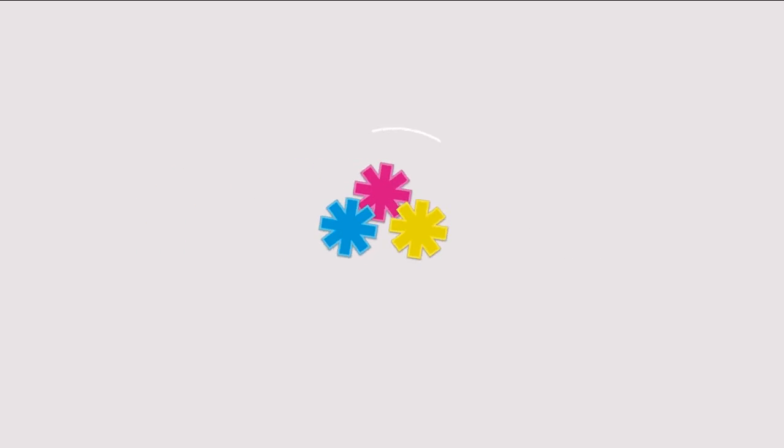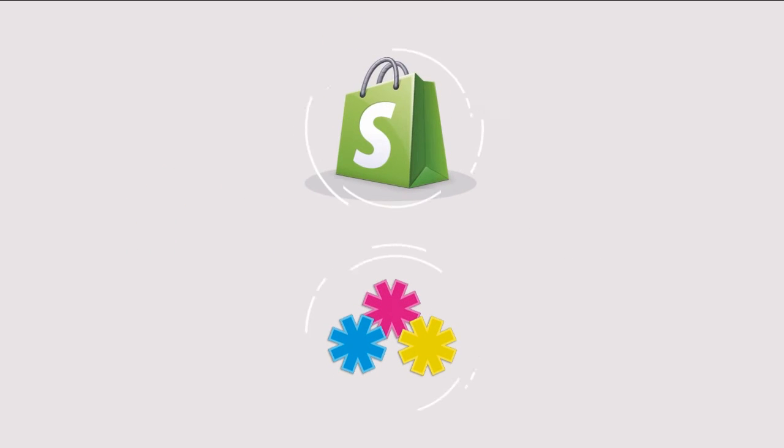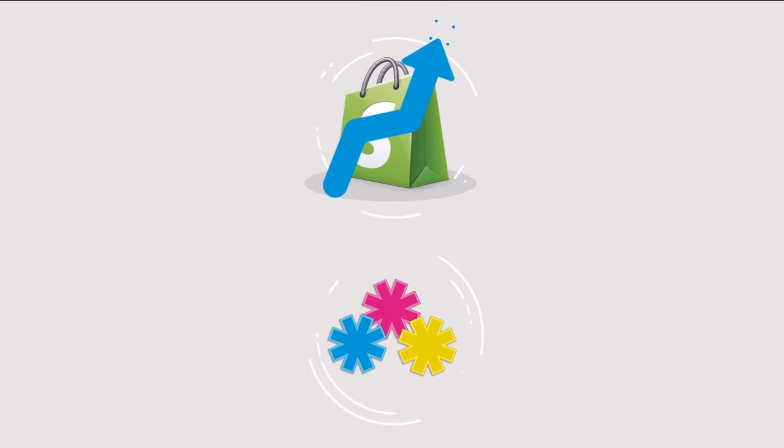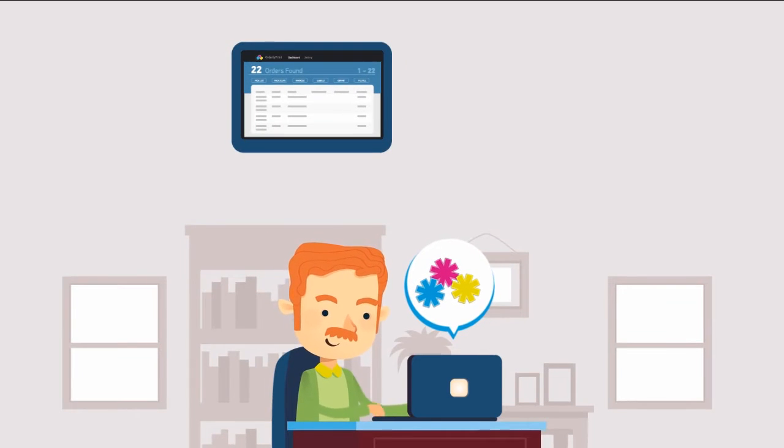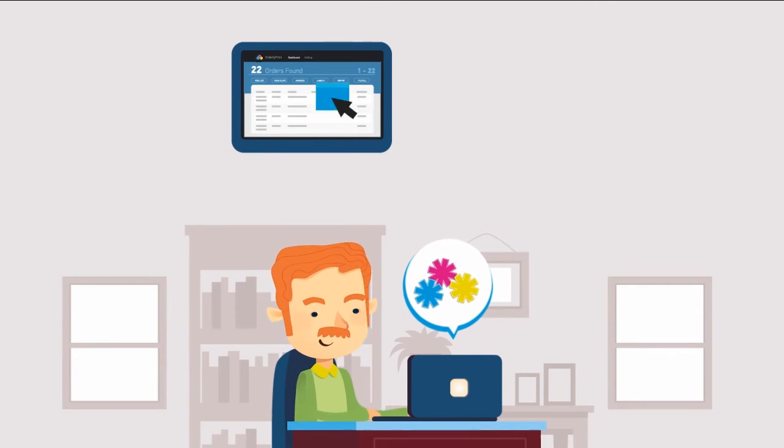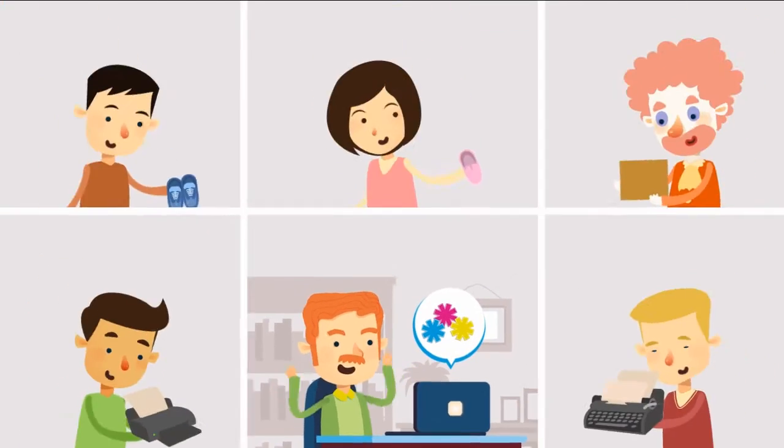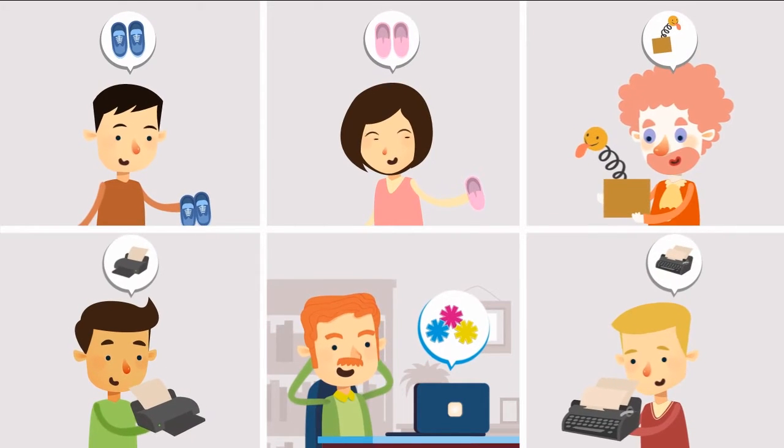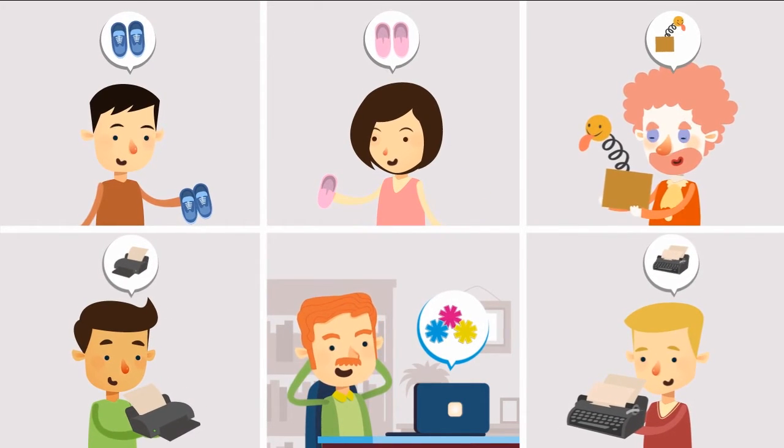Orderly Print is an app that has been specially developed to improve Shopify. Orderly Print provides store owners with the tools needed to efficiently pick, package, and fulfill their customers' orders while staying well organized.